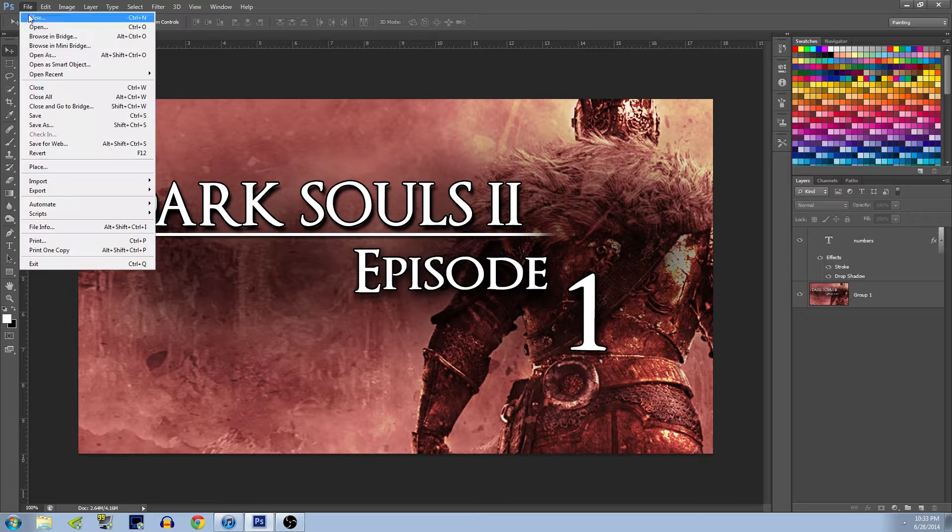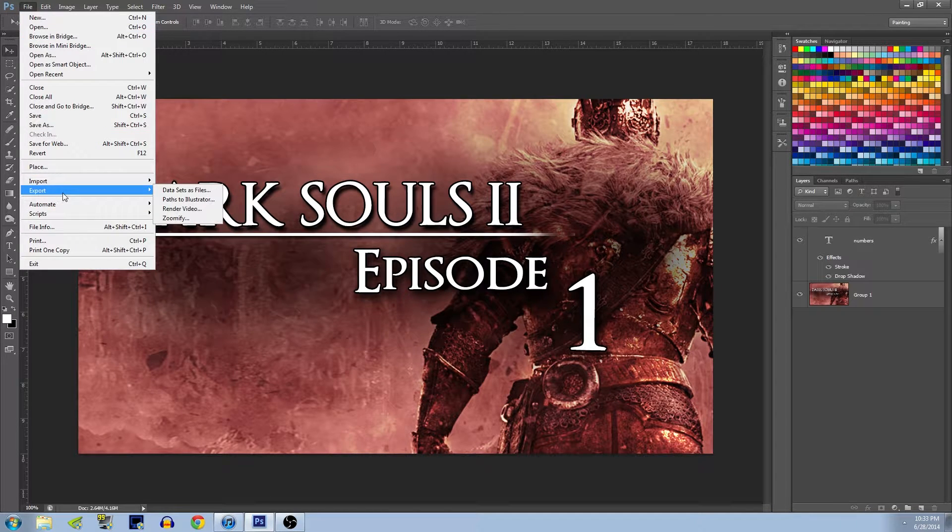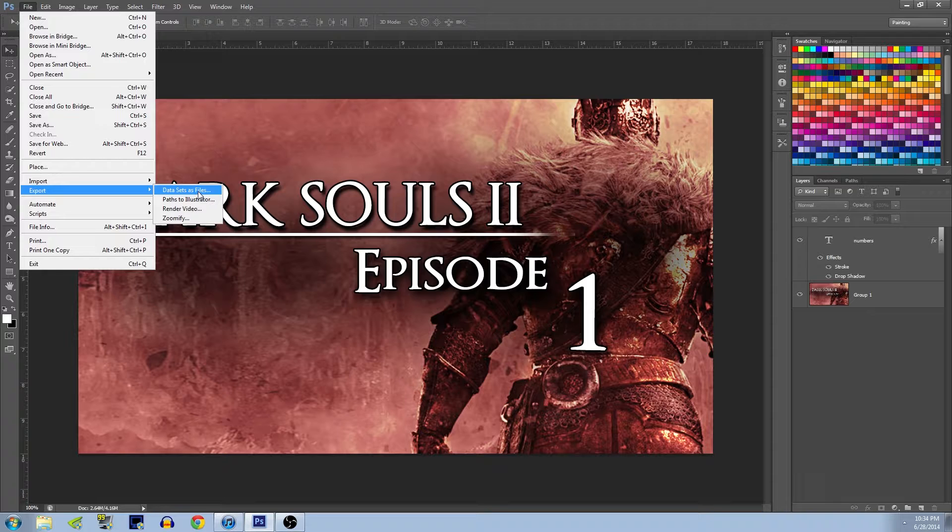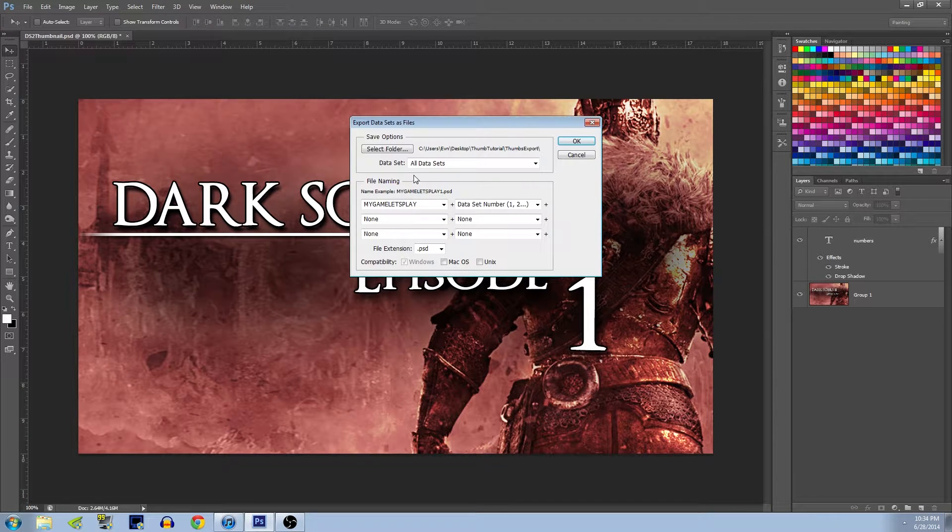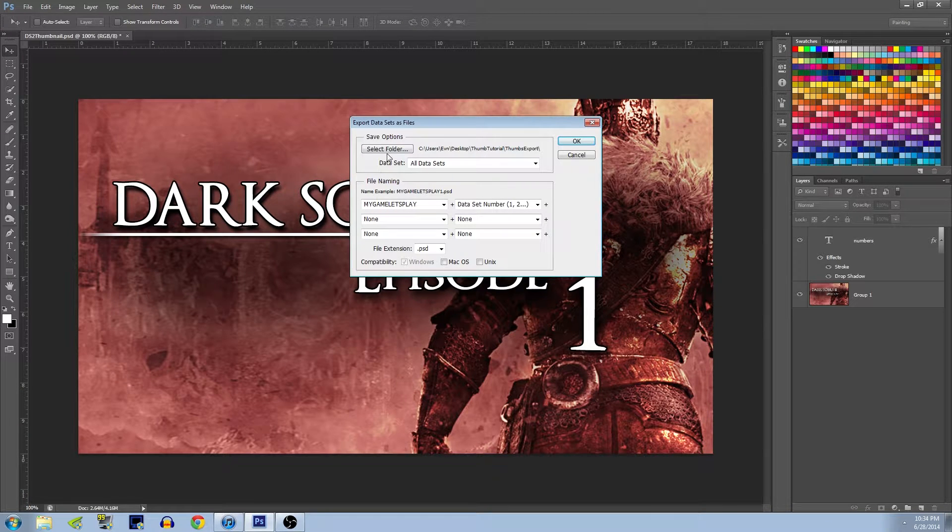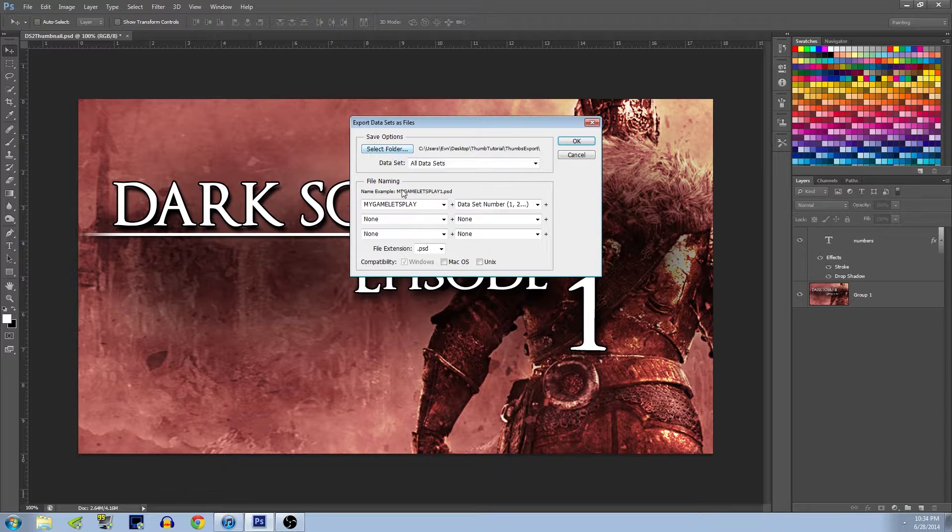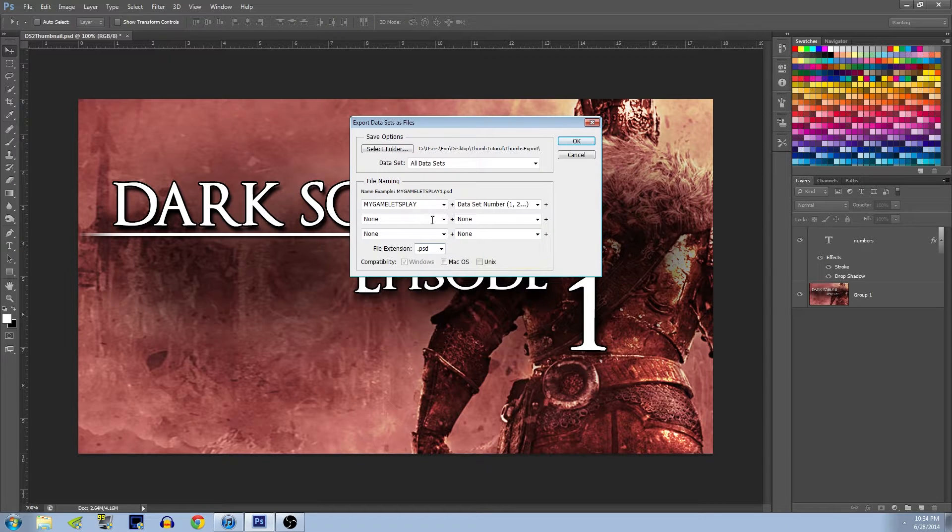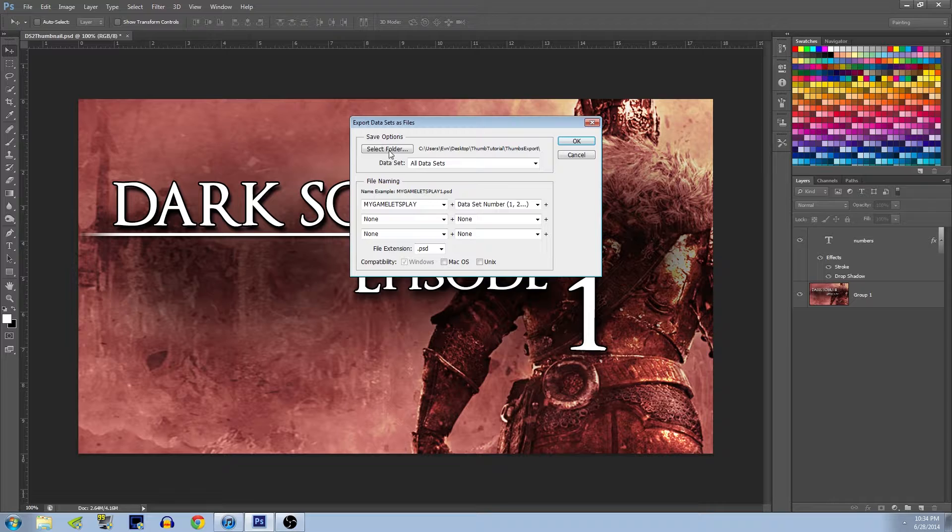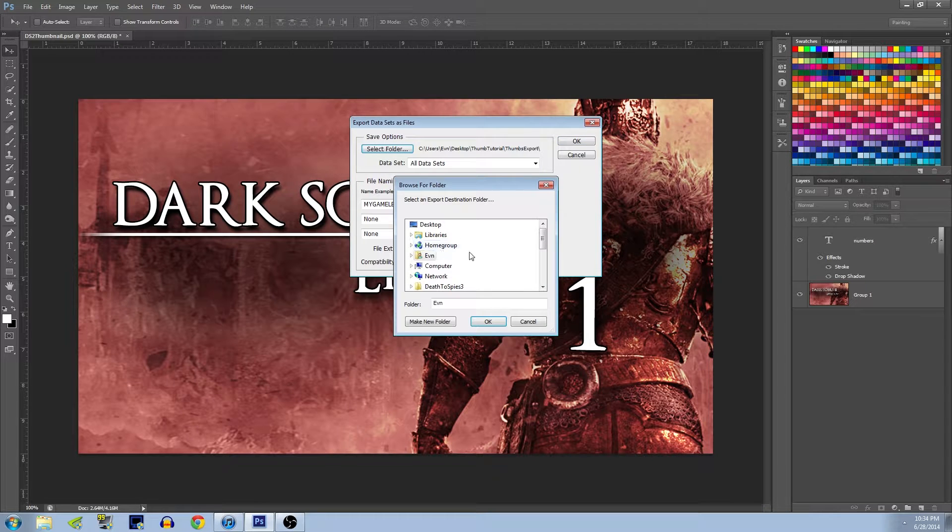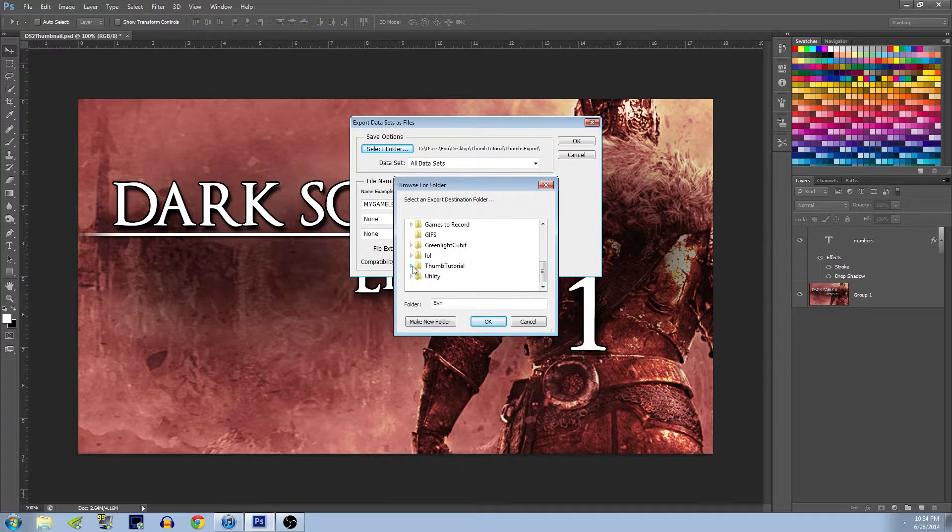So now all those numbers will be associated with that layer. What does that mean? How does that help us? Well, here you can go to File, Export, Data Sets as Files. So using this tool, you select the folder you want all your thumbnails to be exported as.